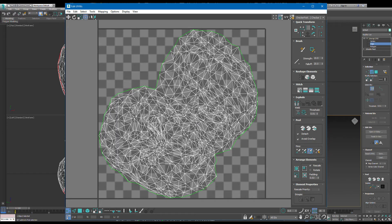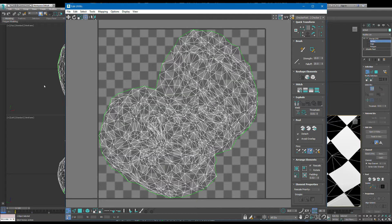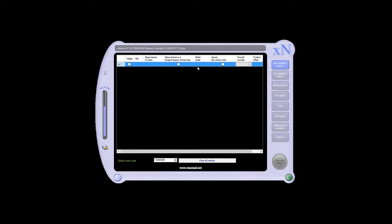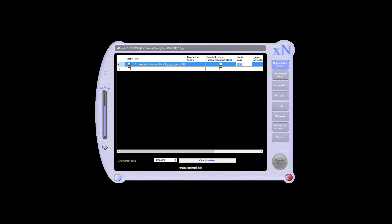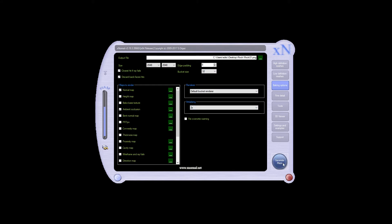Then I imported it into 3DS Max — this is what I'm familiar with, but you could do the same thing in any software. You just need to take your low-poly model and UV unwrap it, making a flat UV layout that you can paint on.